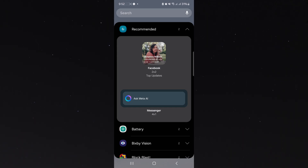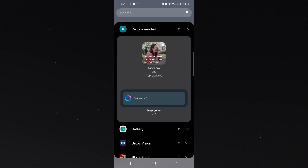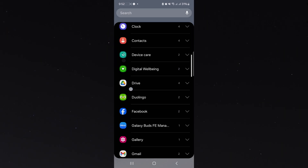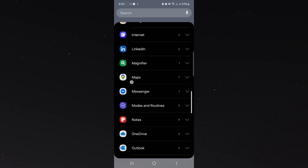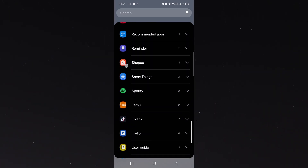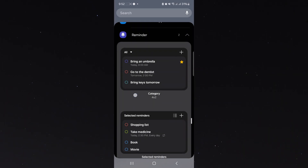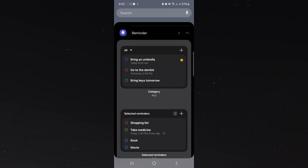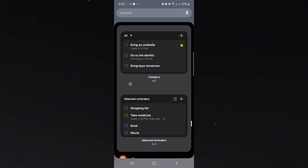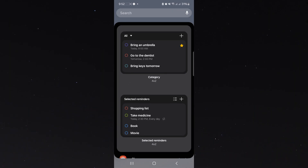Locate Reminders. In Reminders, choose any based on your preference. For this video, we'll be using Selected Reminders.